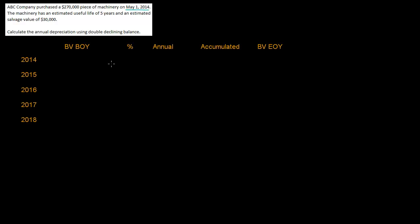Okay, so this is considered partial year depreciation. The only difference when you're doing double declining balance is how you're going to do the first year. This is a $270,000 piece of machinery with a useful life of five years and a salvage value of $30,000.